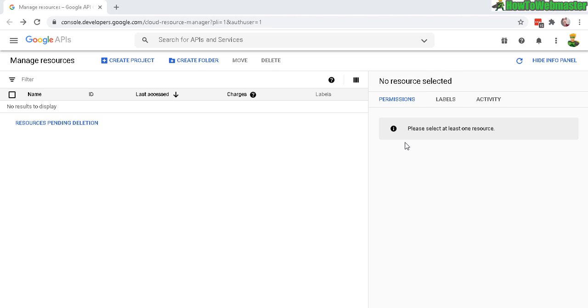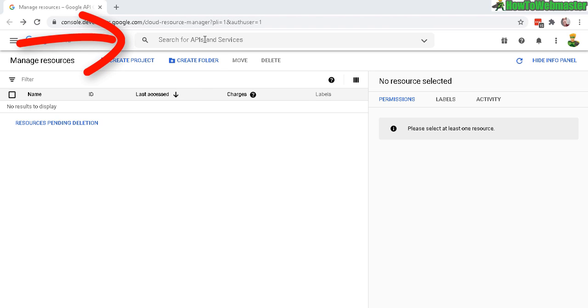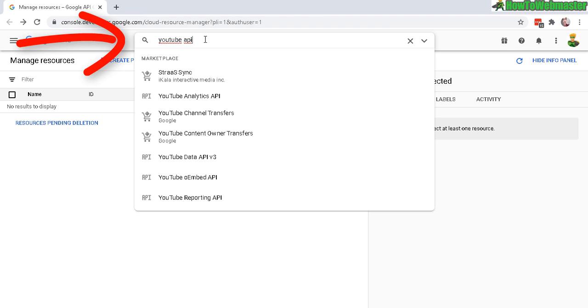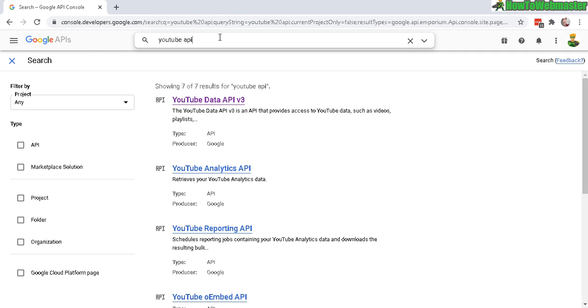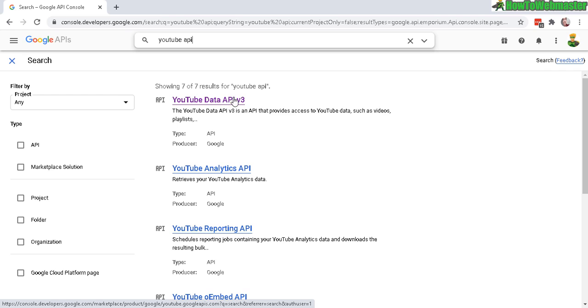or even your YouTube account it'll work. And then go up here and search for YouTube API. Okay, and then just click enter and then you will see right here YouTube data API version 3 and then just click on